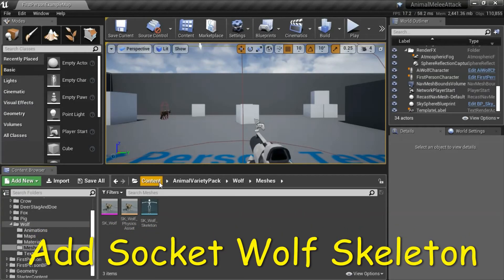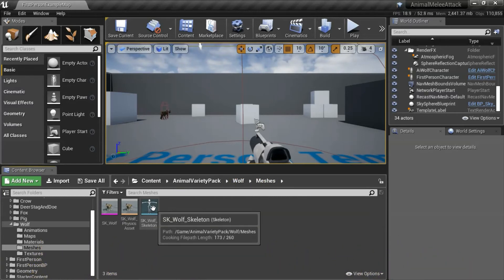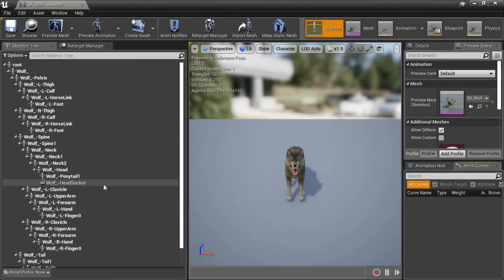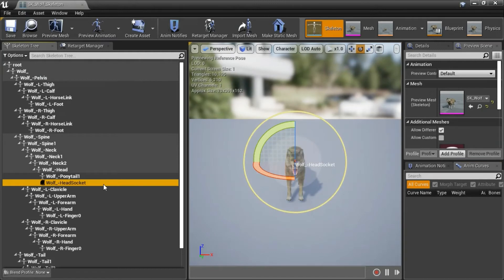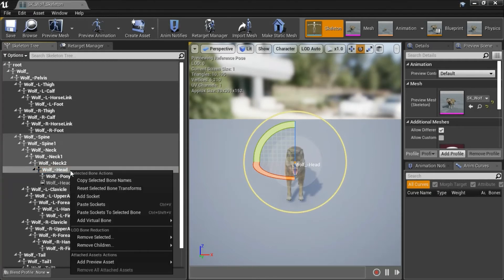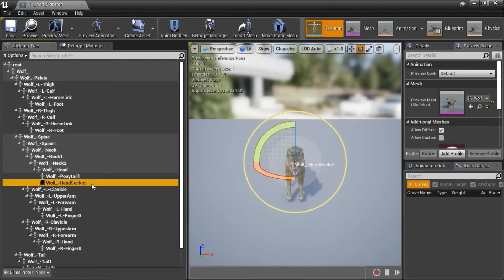Under Content, Animal Variety Pack, Wolf, Meshes, double-click SK Wolf Skeleton. You need to create a socket — Wolf Head Socket. To do that, highlight Wolf Head, right-click, and select Add Socket. That will create it. Then save.